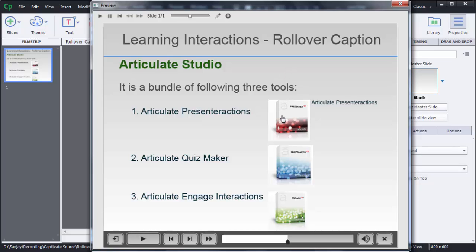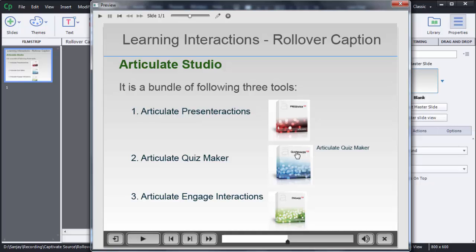So when user will mouse over on those images, additional information, that is what this image is about, that will be shown here. You can see here articulate presentations, articulate quiz maker, similarly articulate engage interactions.